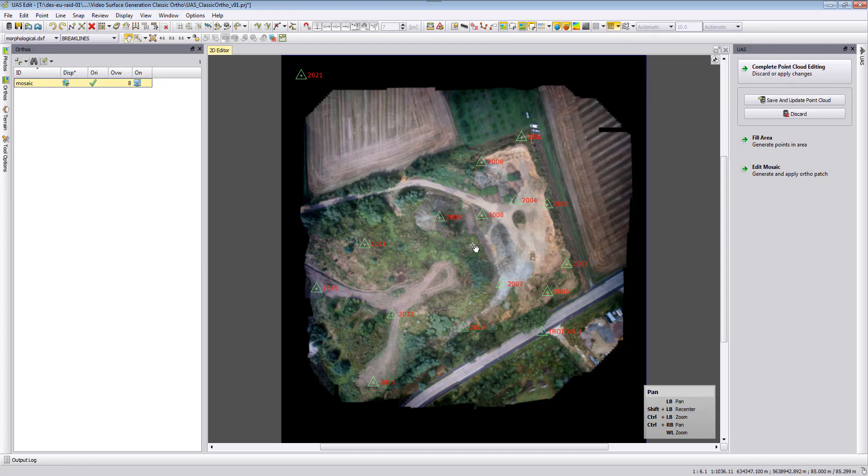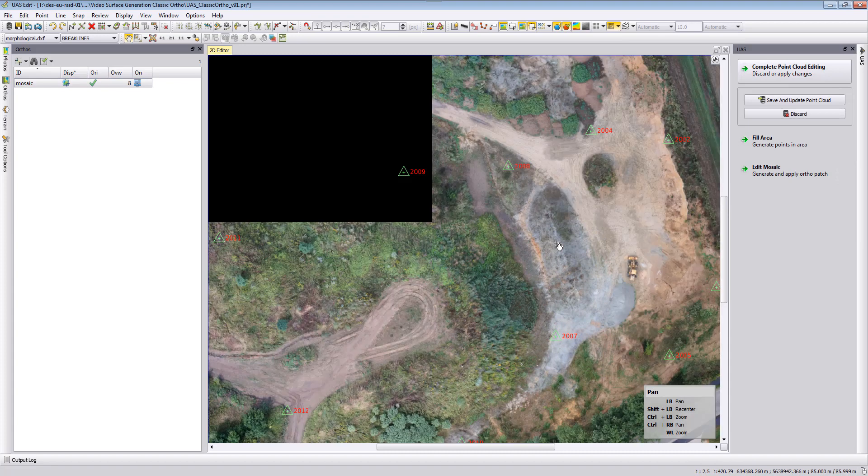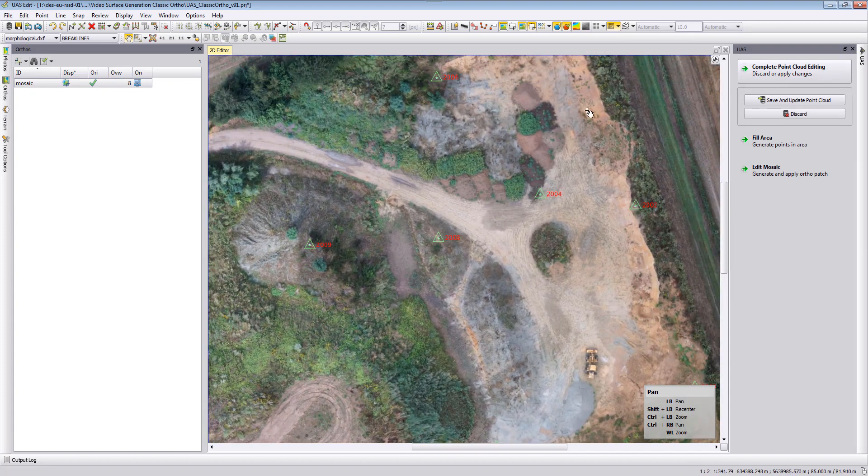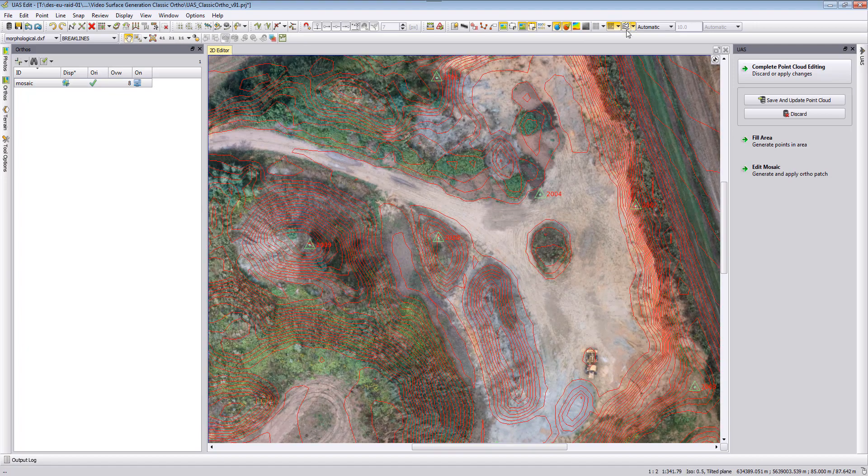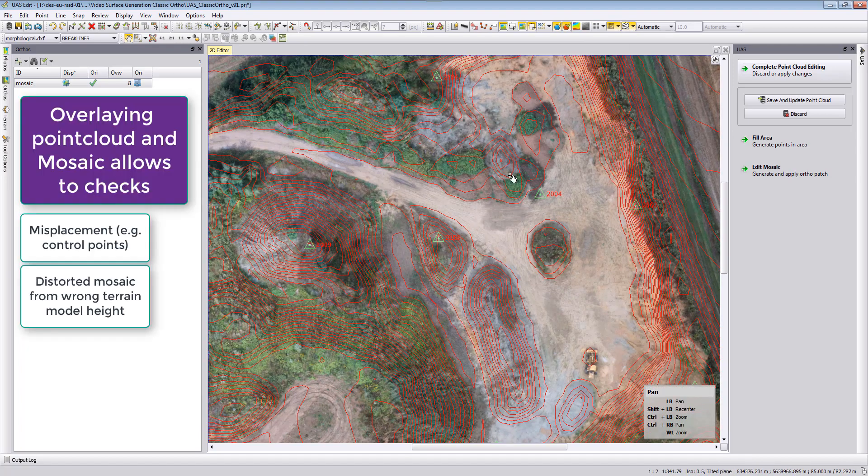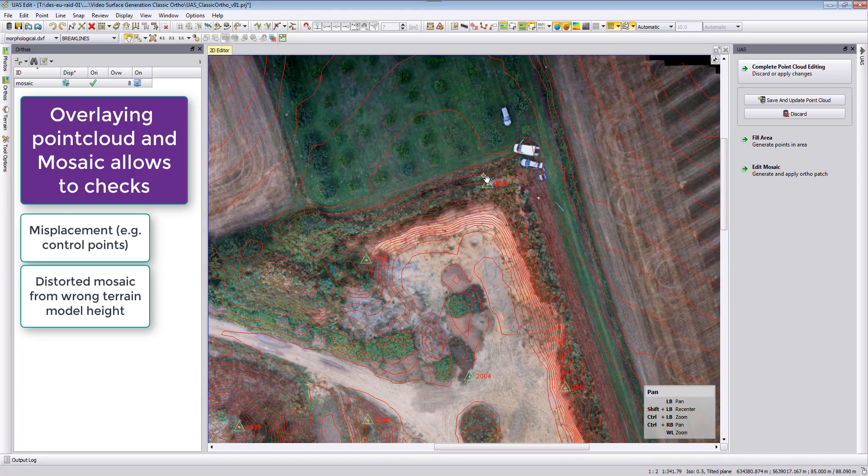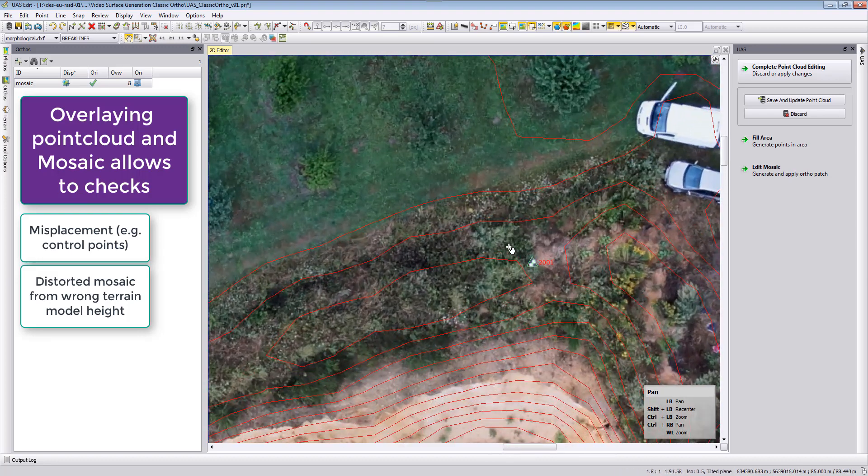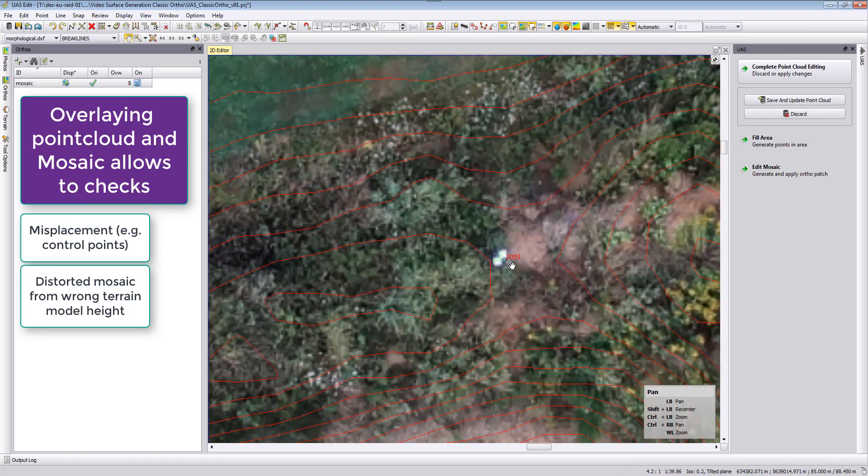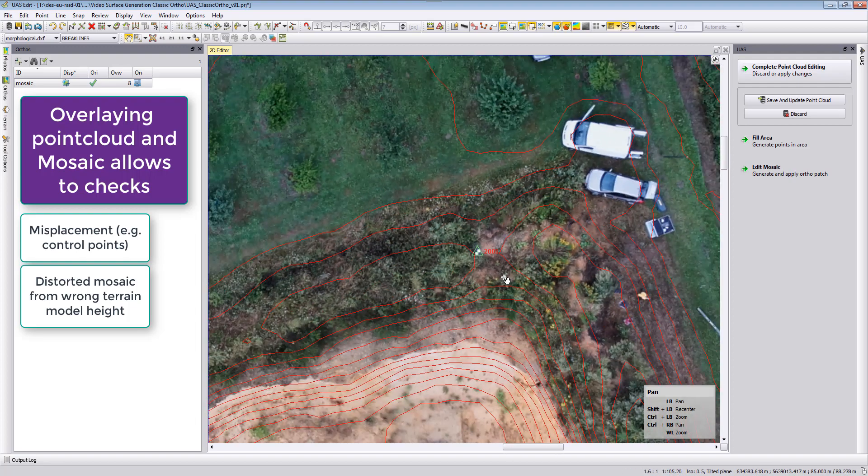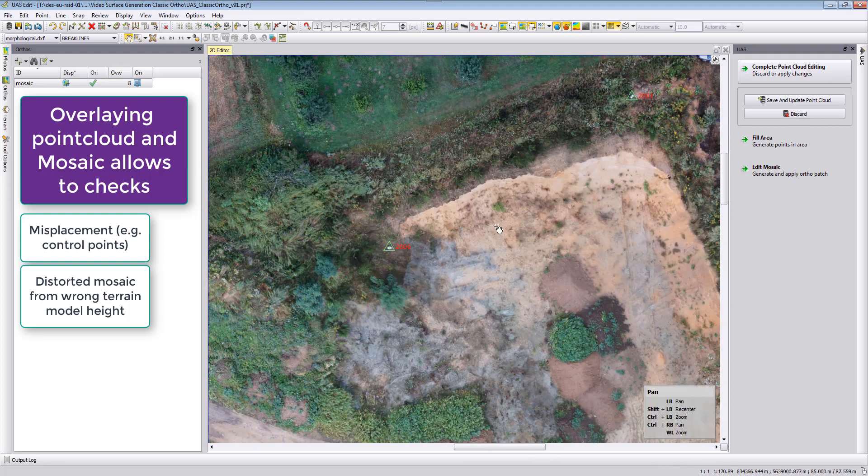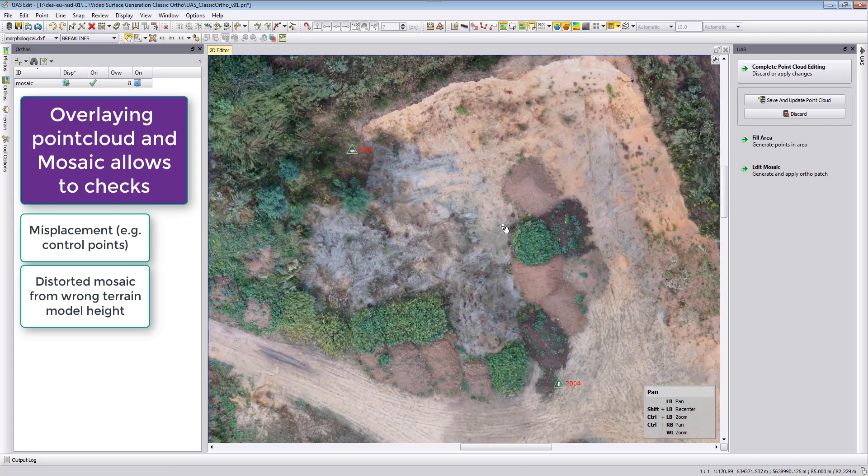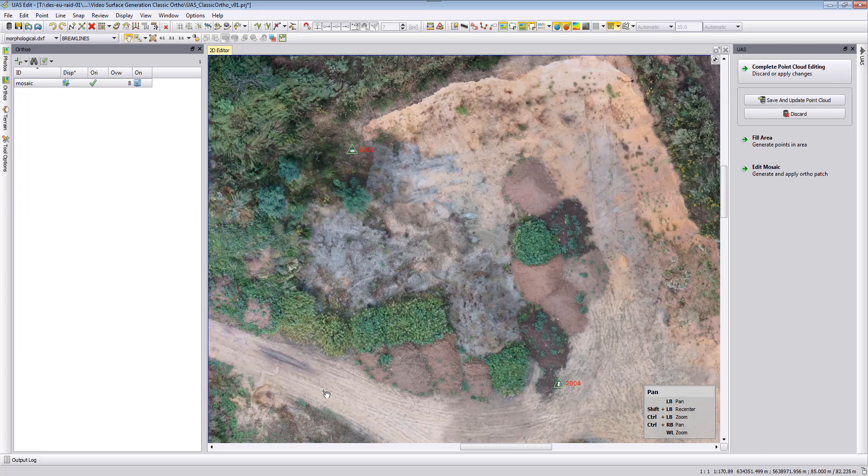We can then zoom in and take a look at the data itself. As mentioned, we can still look at the point clouds, also at the contour lines, and so we can see also where our control points are displayed, if they are correctly in position on our control points, and also if there are some misplacements in our orthophoto itself in the mosaic.